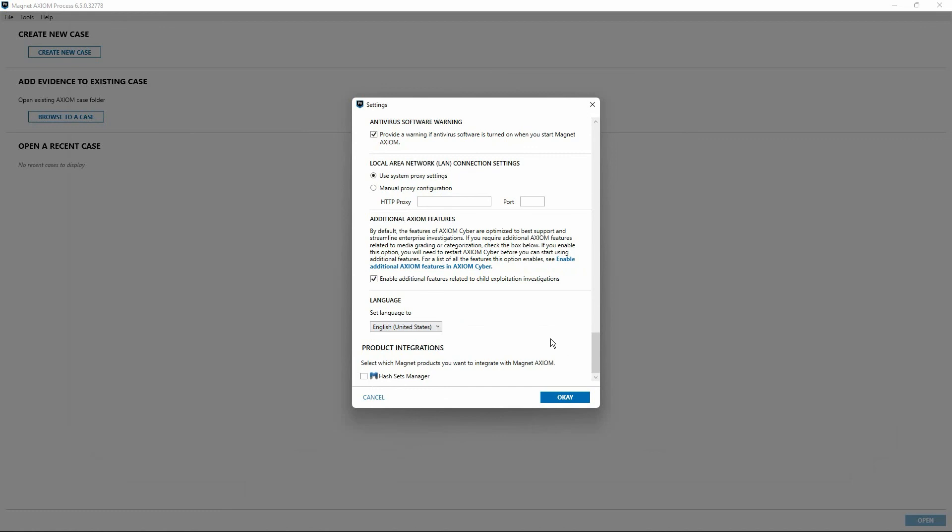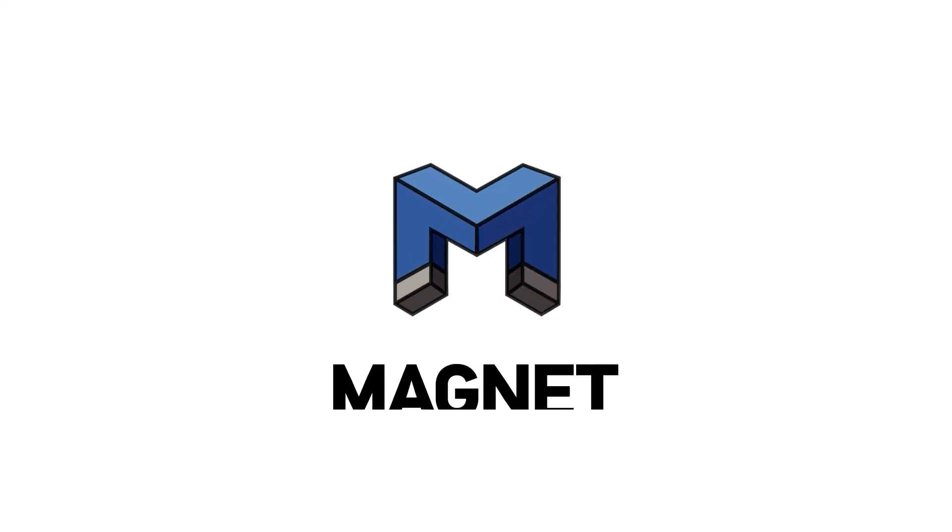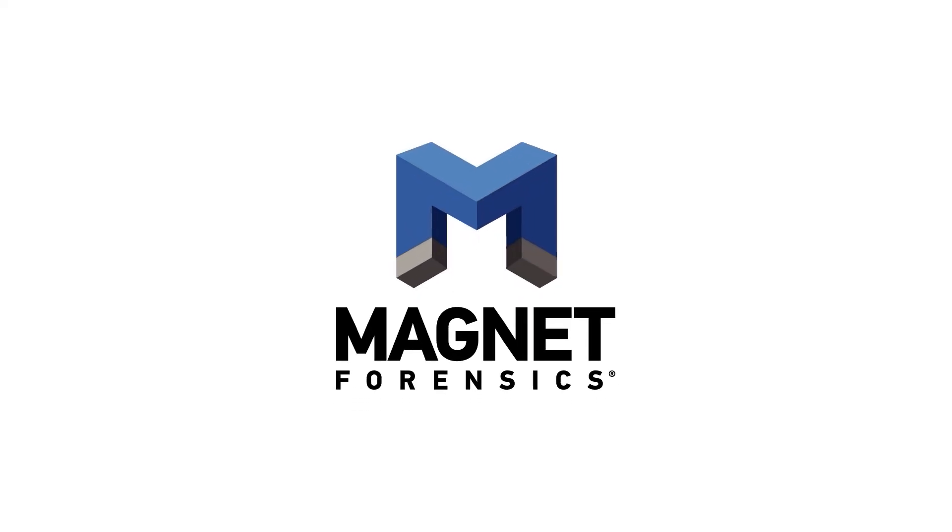As a reminder, the Magnet Forensics CY200 training course provides additional information and goes into complete detail on each of the options covered within the settings menu of Axiom Process.